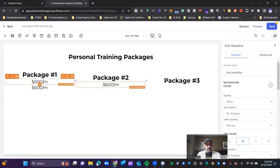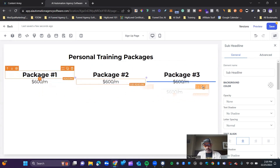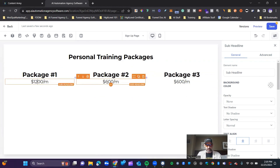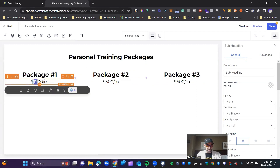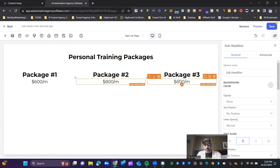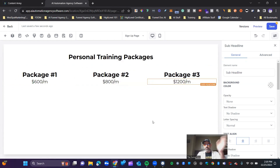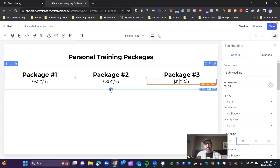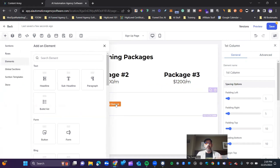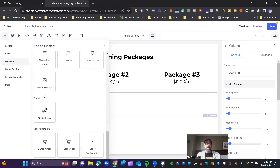I always recommend that if you're going to be doing things that are very similar in text, so that you don't mess up the font size or the colors or anything like that — there's a reason why you have the copy and paste option or the ability to duplicate. Duplicate will save you a lot of time. So we're going to go through and pretend like these are the three packages. Then we'll go in, make a single column, and add the element.